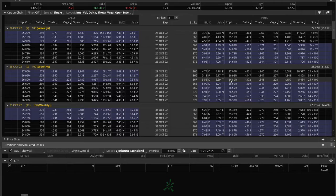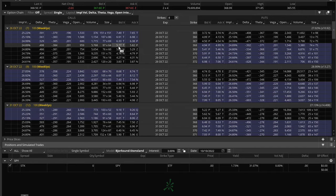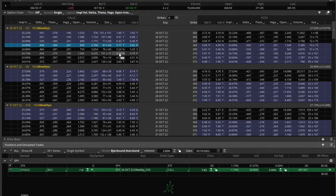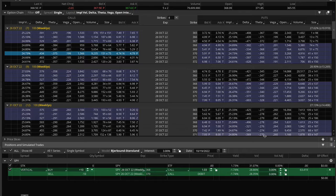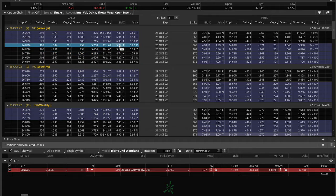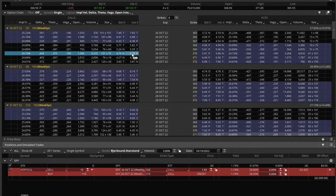A vertical spread is when you buy one call and sell another call with a different strike, or buy one put and sell a different put with a different strike. For example, I can do a long vertical spread by buying these 368 calls and selling these 370 calls. Or I can do it as a credit spread — selling these 368 calls and buying these 370 calls.